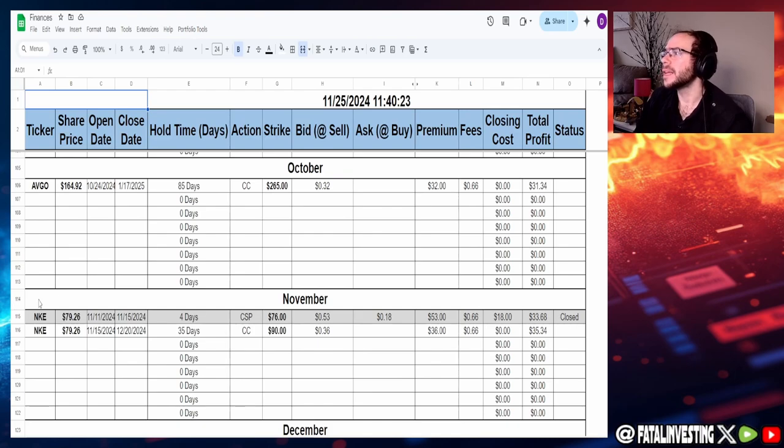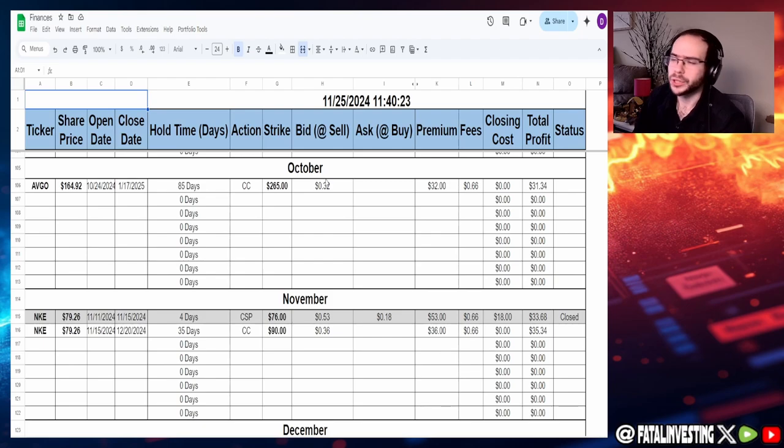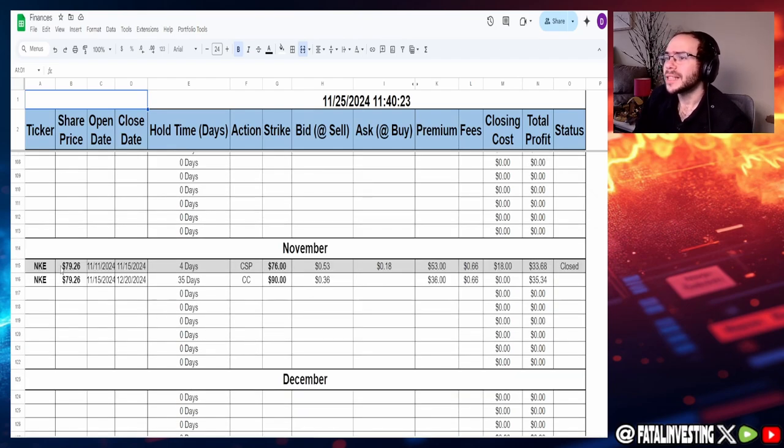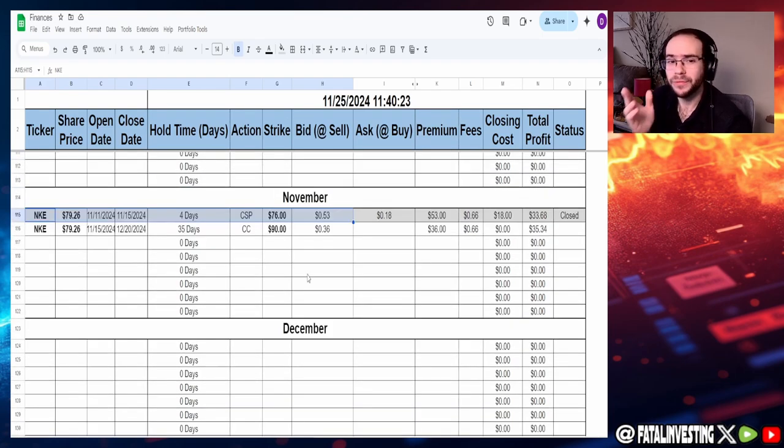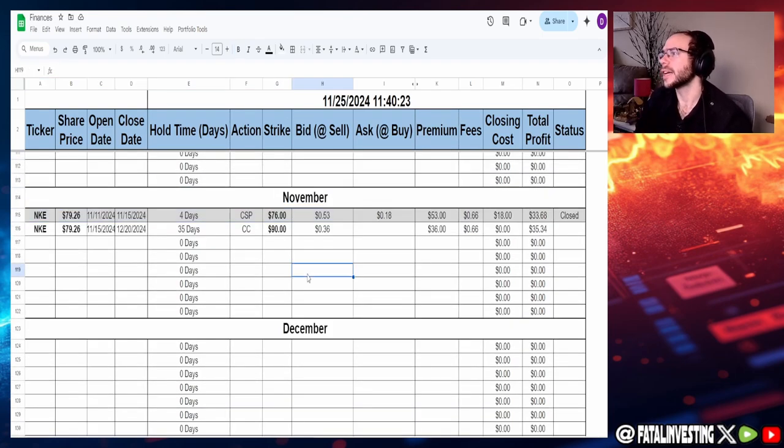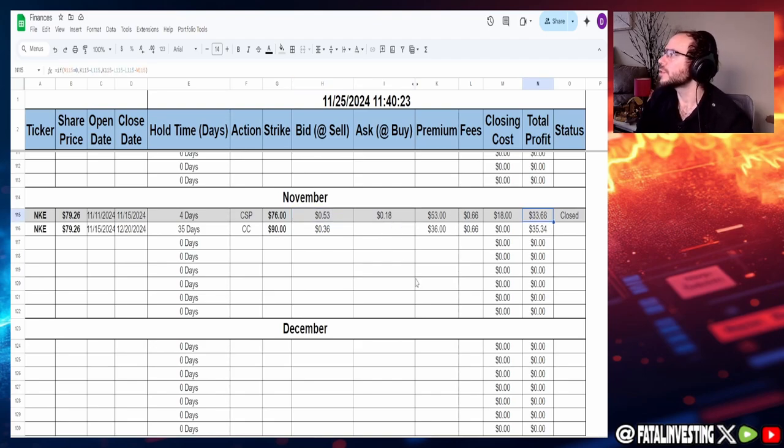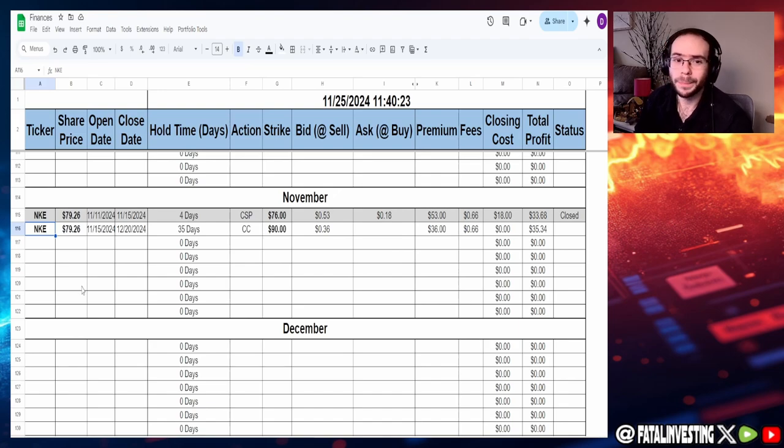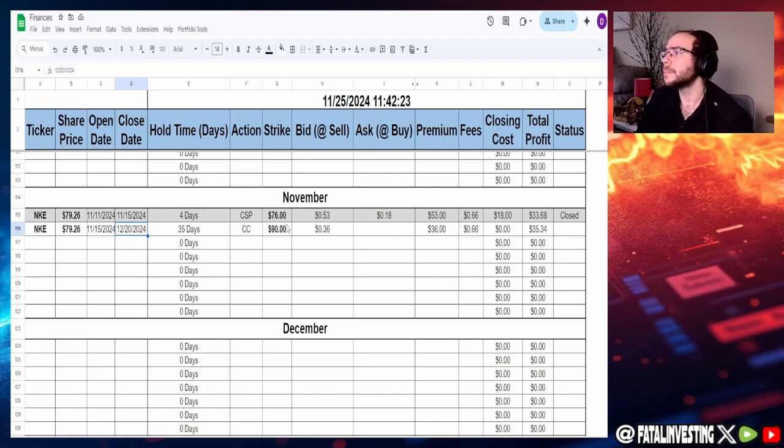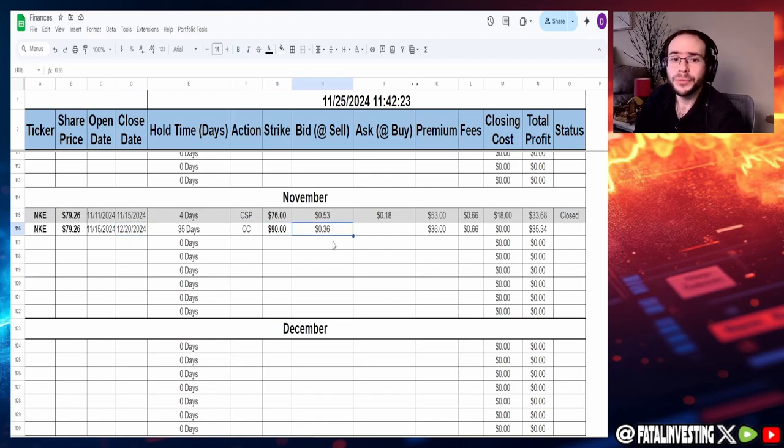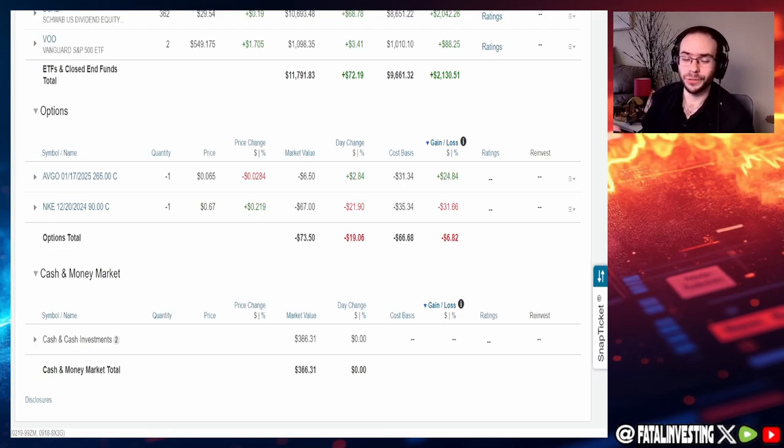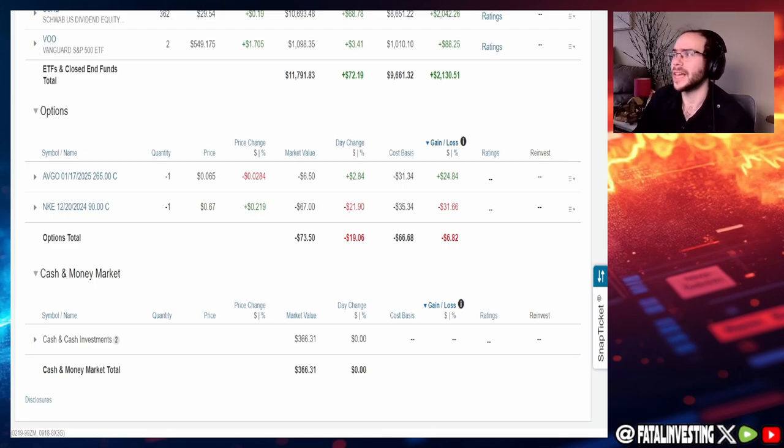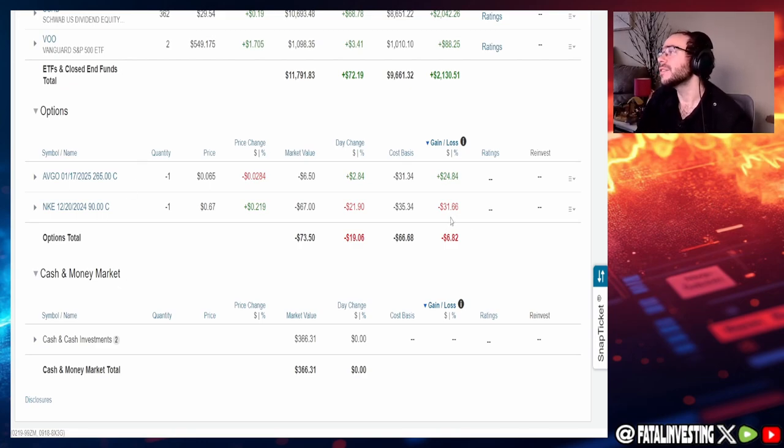Jumping into now the options premiums, you guys can see that the October AVGO one is still open and I'm probably not going to close it anytime soon. However, when it comes to the November one you can see that I did sell a cash secured put for Nike. This was before I bought the 100 shares obviously. Sold it for $53, bought it back for $18, made $33.68. Then after I bought my 100 shares I sold a covered call expiring on the 20th of December for a strike of $90. This is a premium of $36.